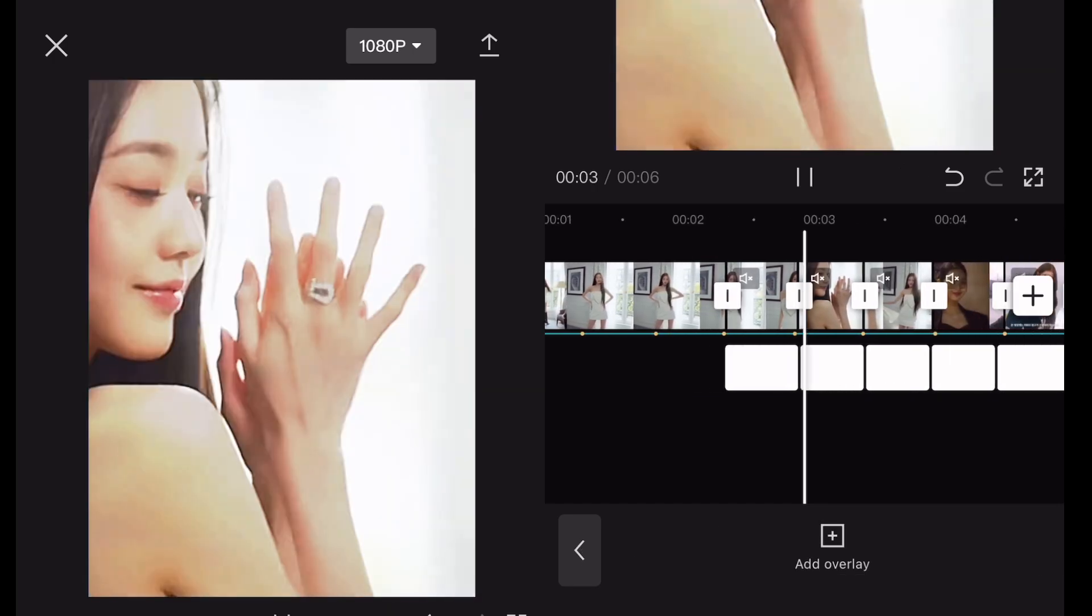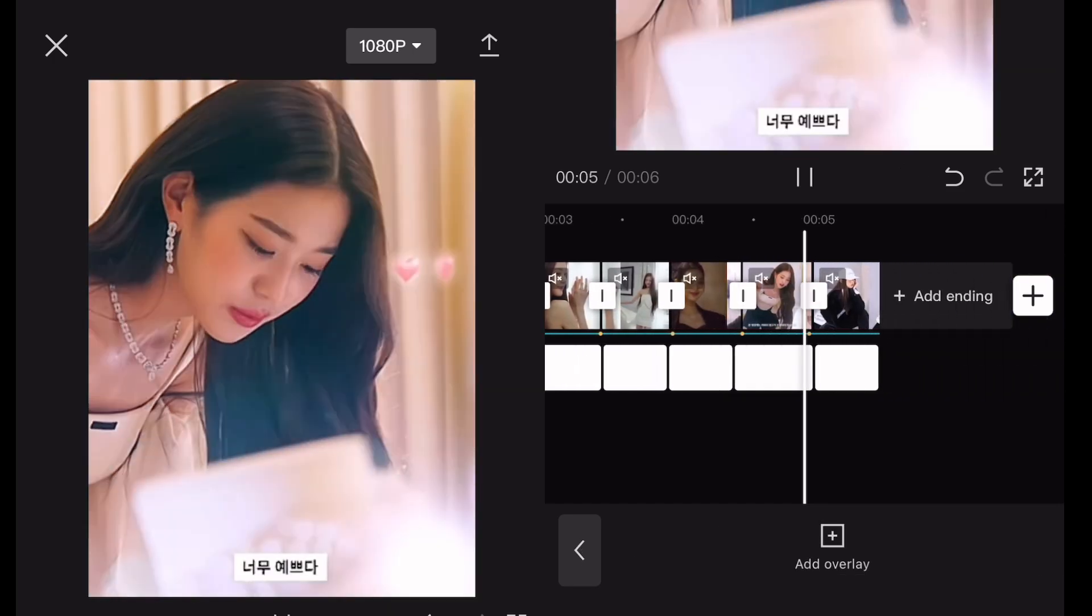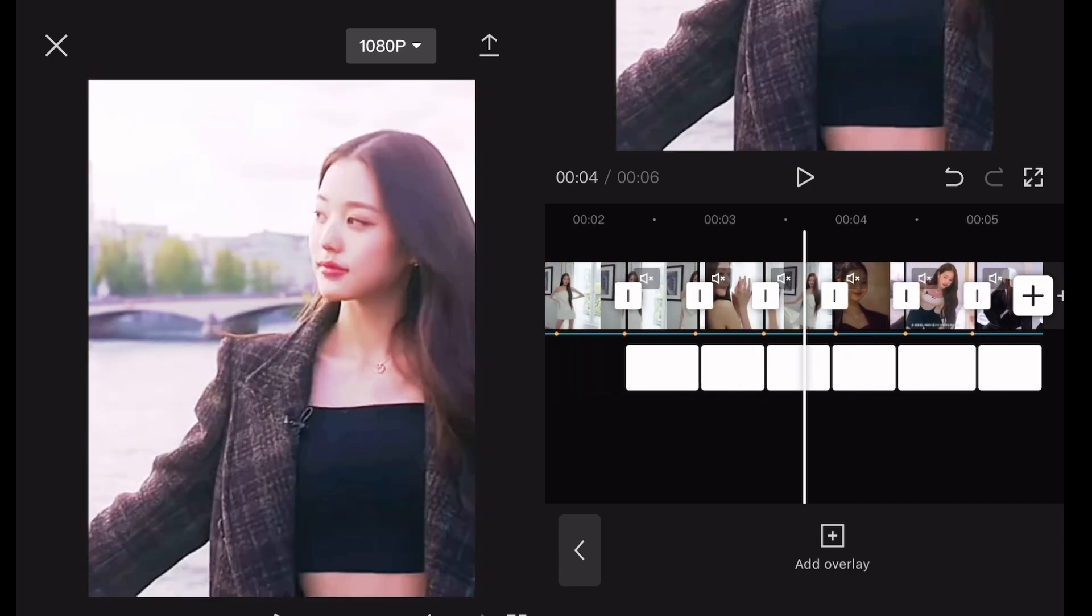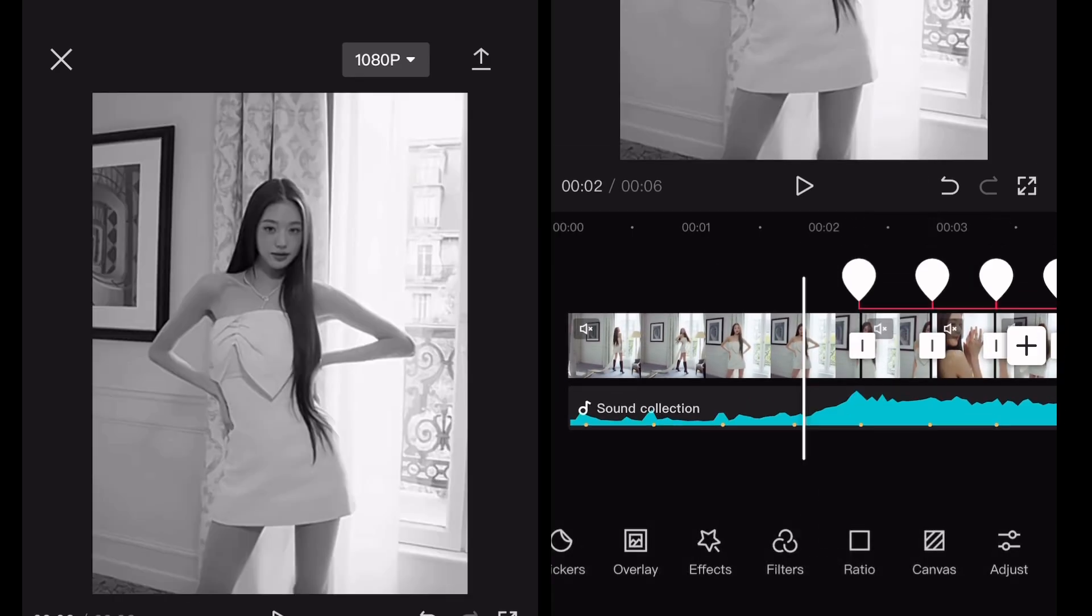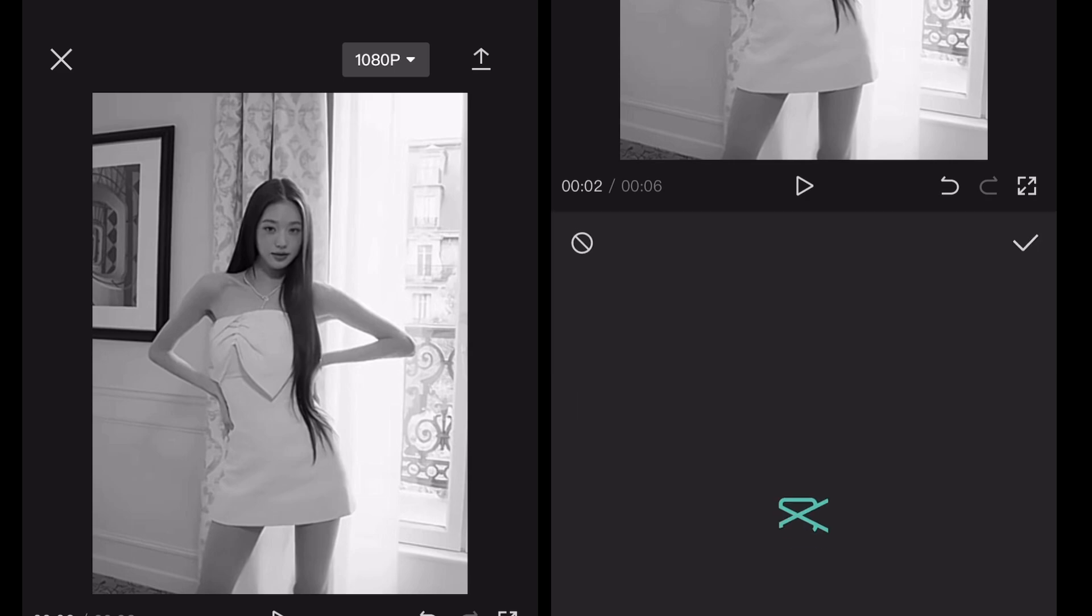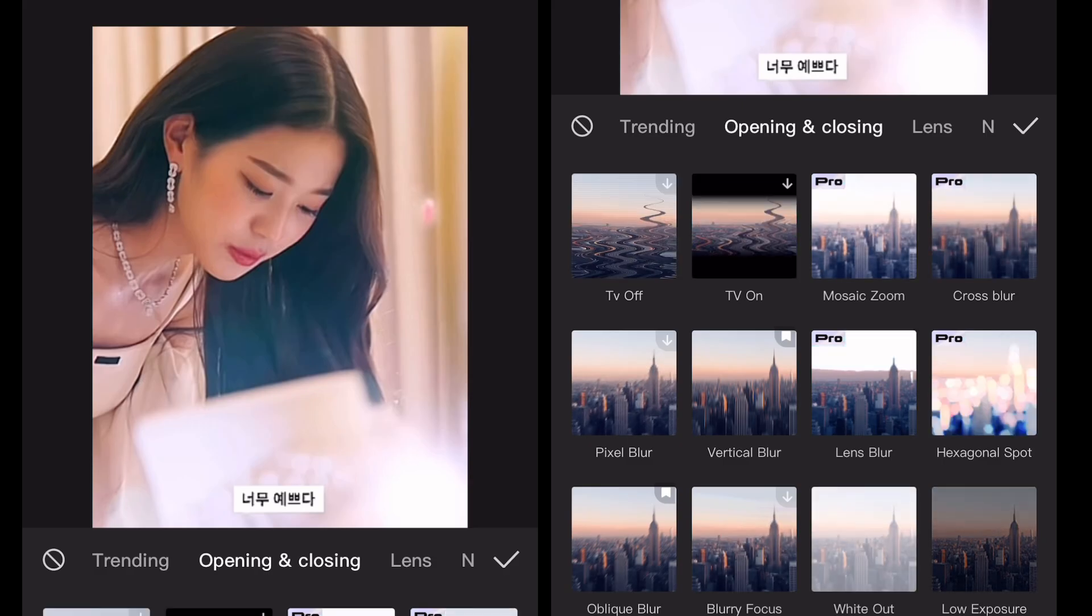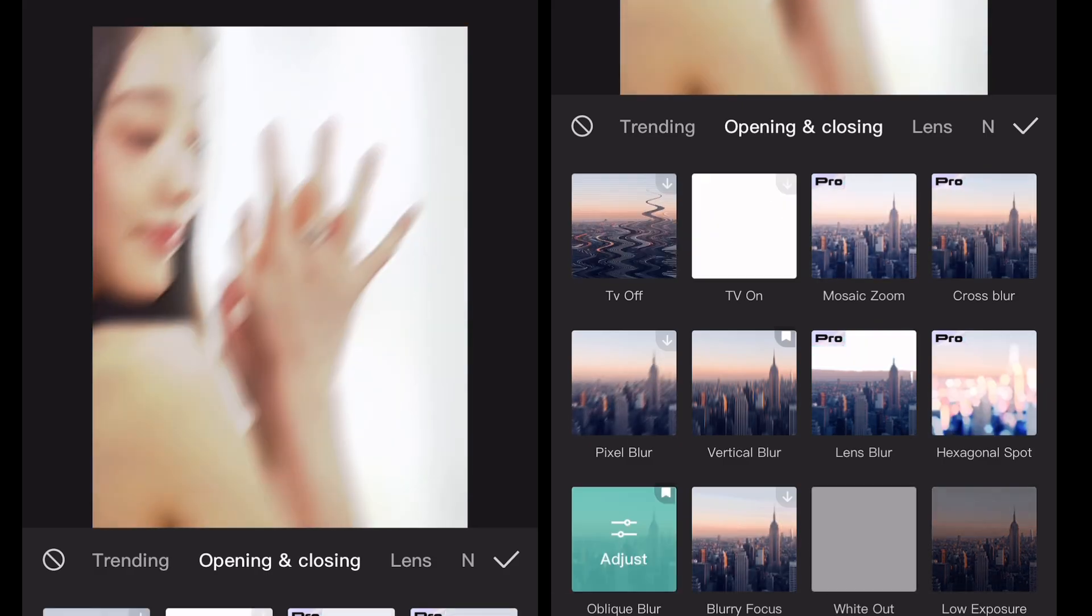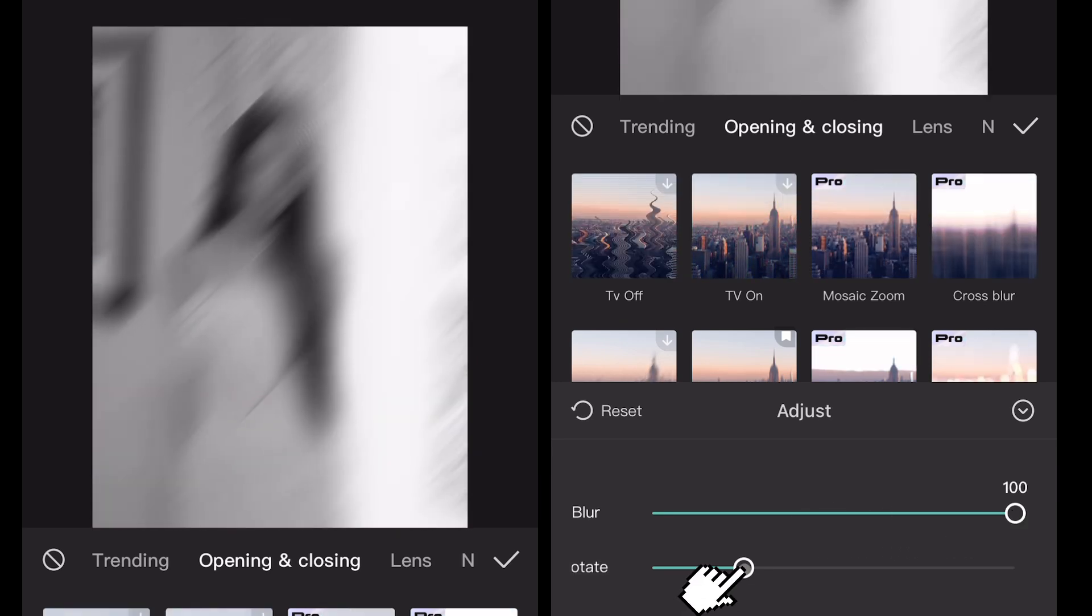Here's how it looks like so far. Now go to effects and search for bleak blur. Make the blur 100 and rotate 100.